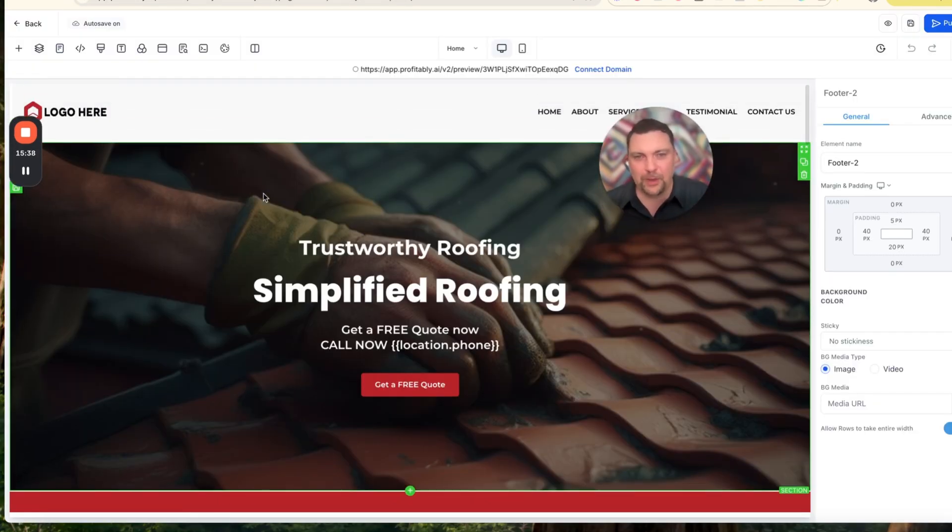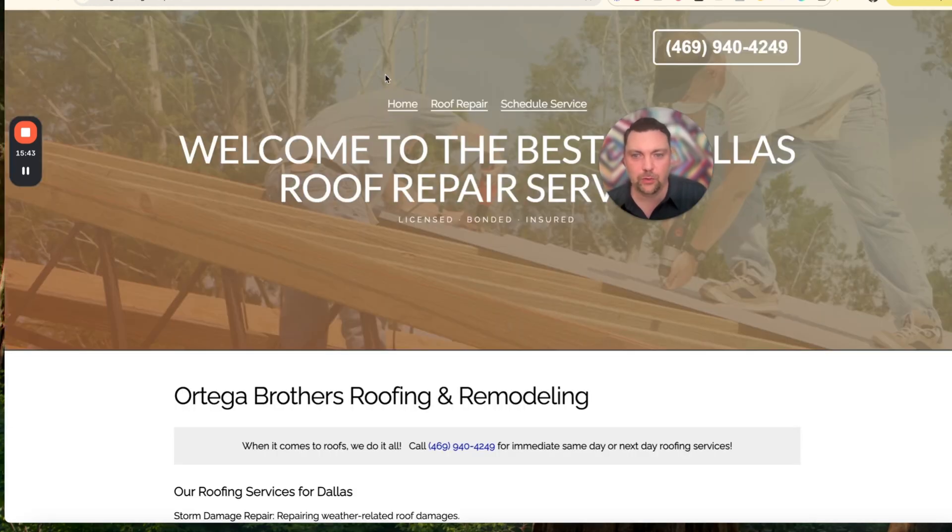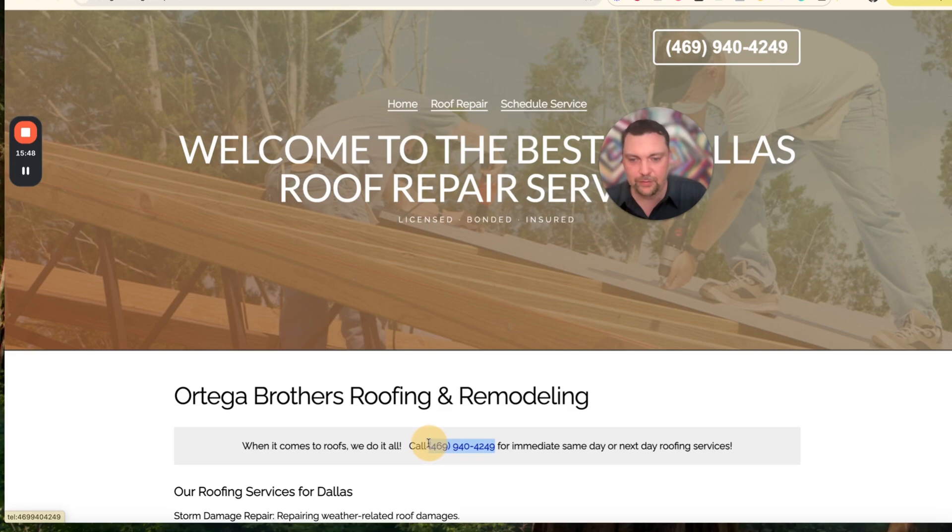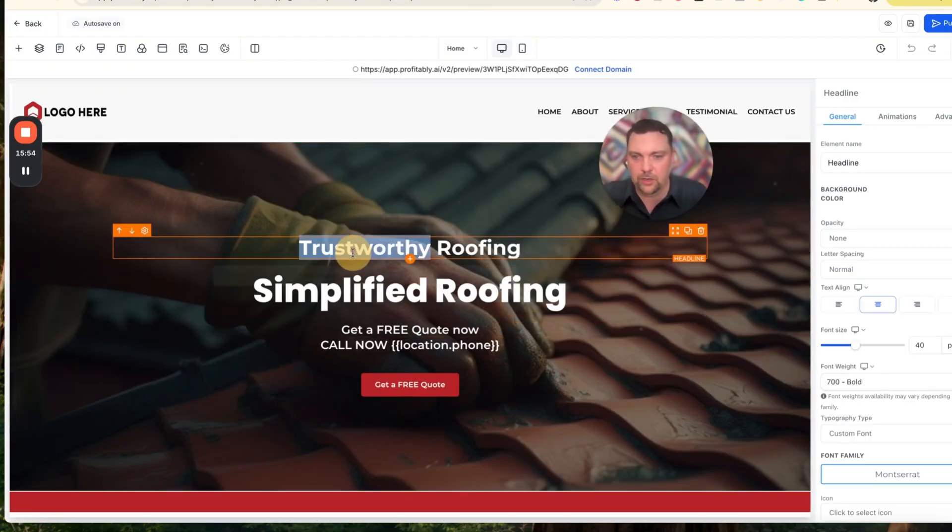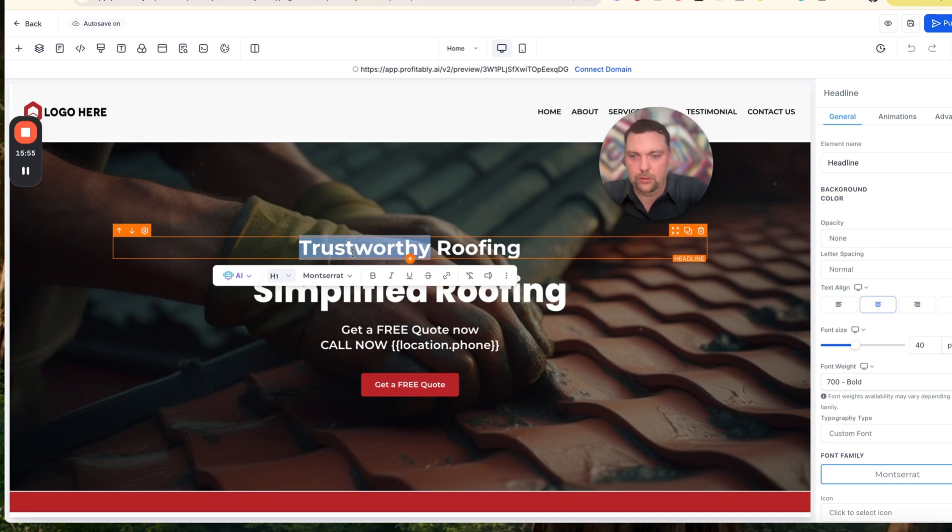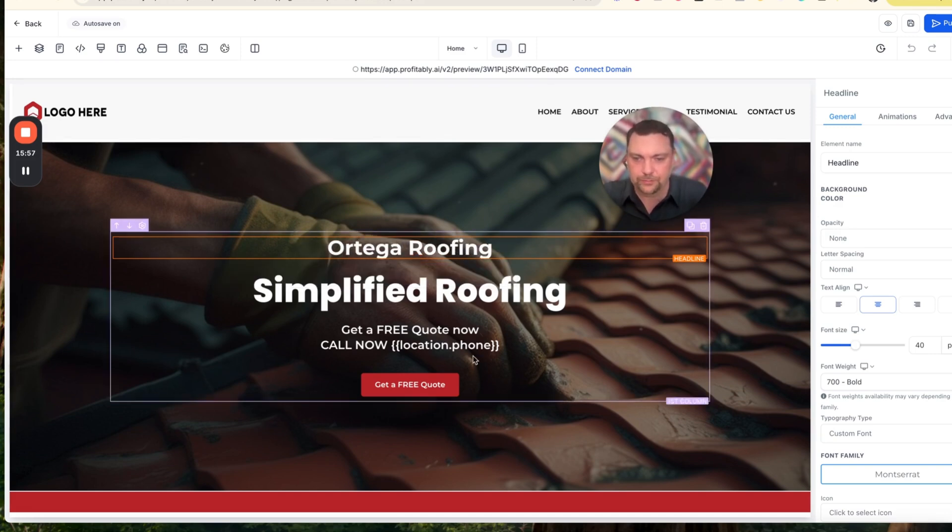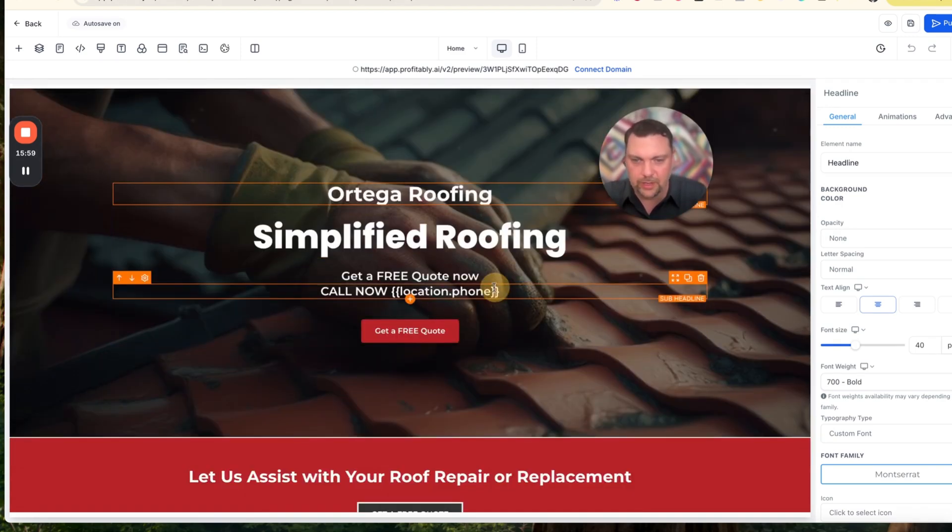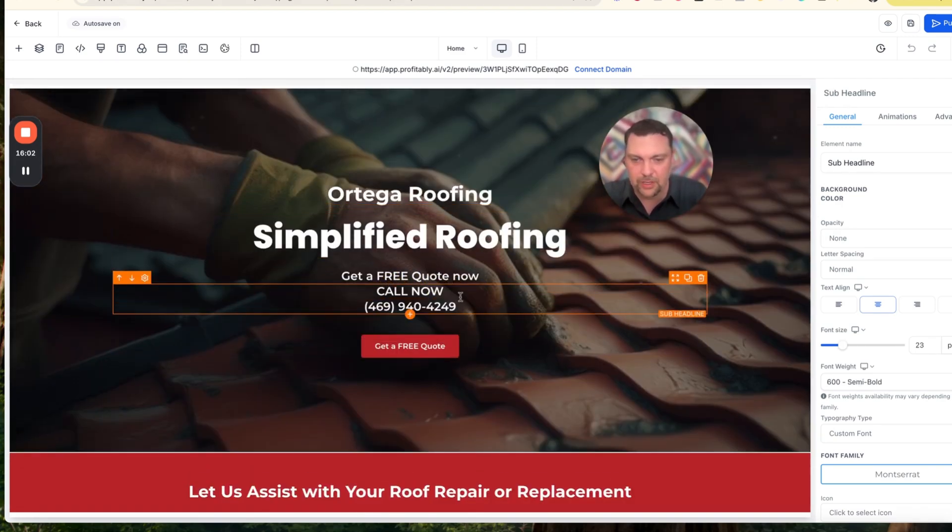That took about 10 seconds to load. All we're going to do now is we're going to see if we can recreate a little bit of this website. I'm going to copy their phone number here, just so I have that. Then I'm also going to say this is Ortega Roofing. We'll go here and do Ortega Roofing, call now, and I'm going to put their phone number here instead, get a free quote.